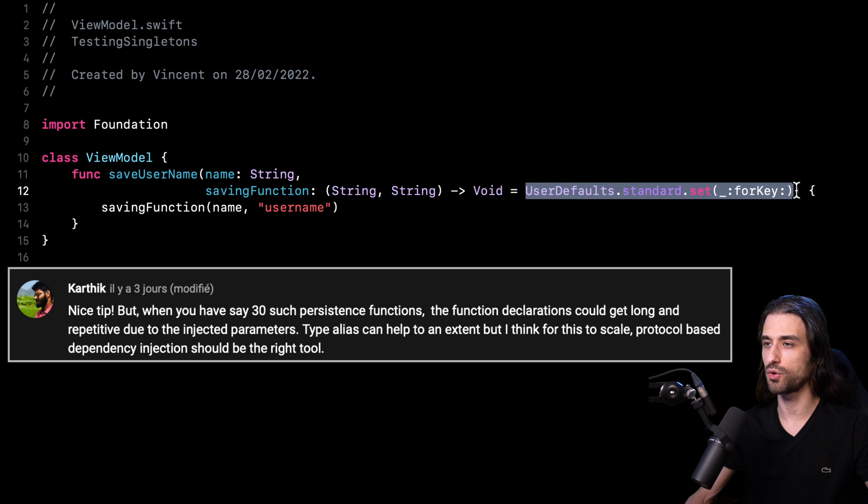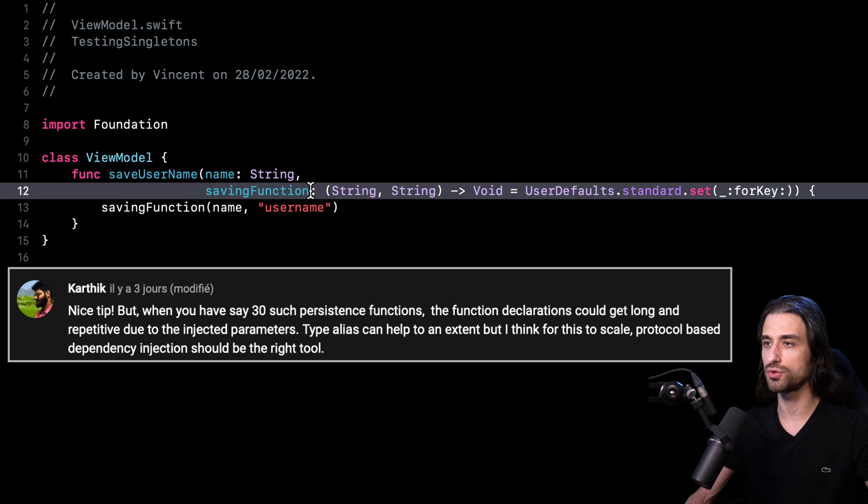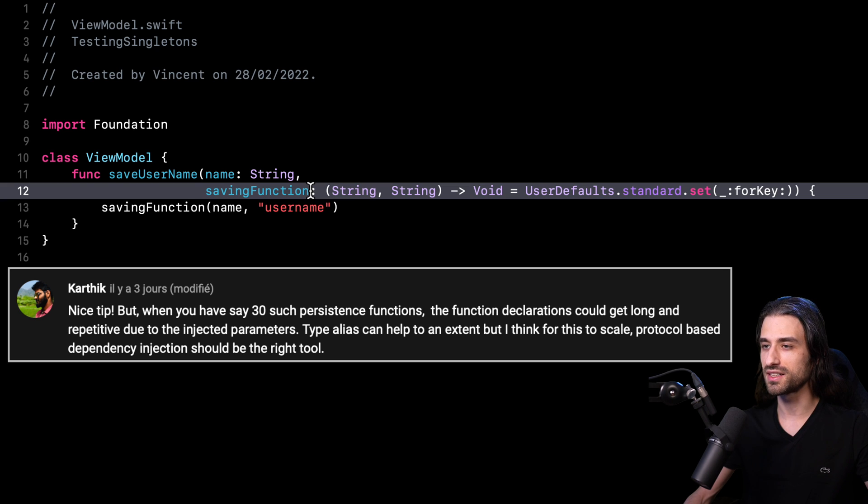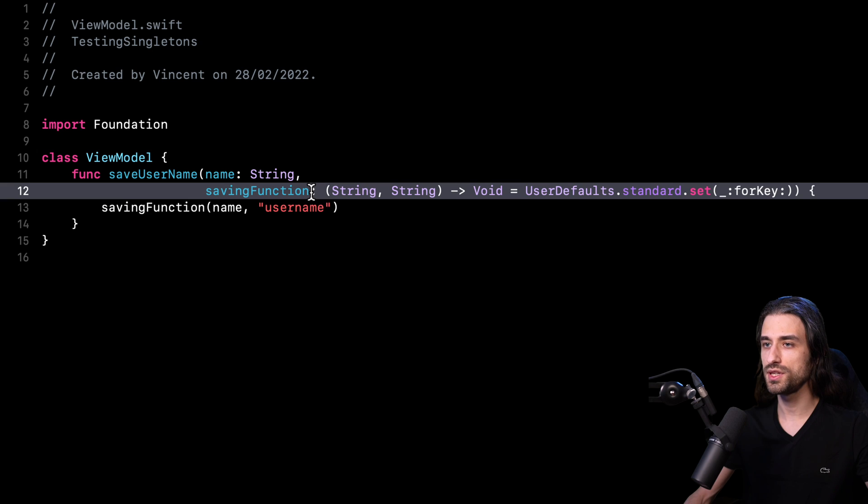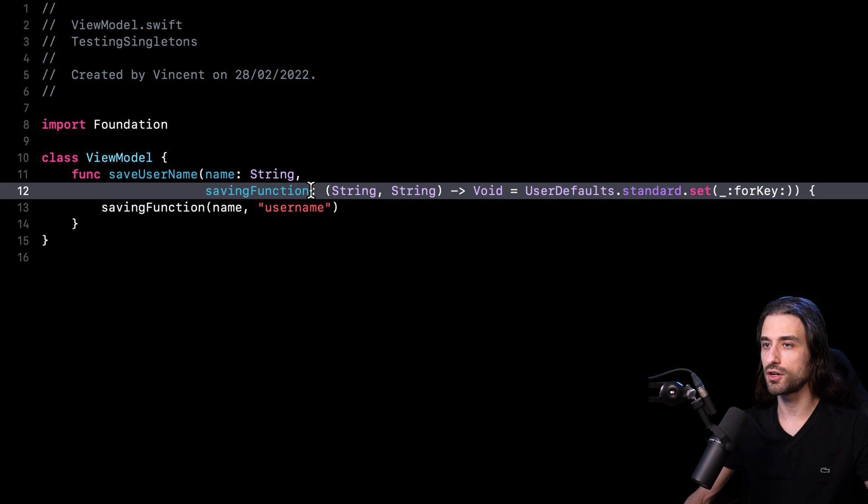So this method right here. And if I had to deal with several methods, the tip wouldn't scale well because I would have to add a new argument to the function for each new method. And of course, as you can imagine, if we start getting at the point where we have five, six, seven or eight extra arguments in the method, it's definitely not the kind of code that we want to have.